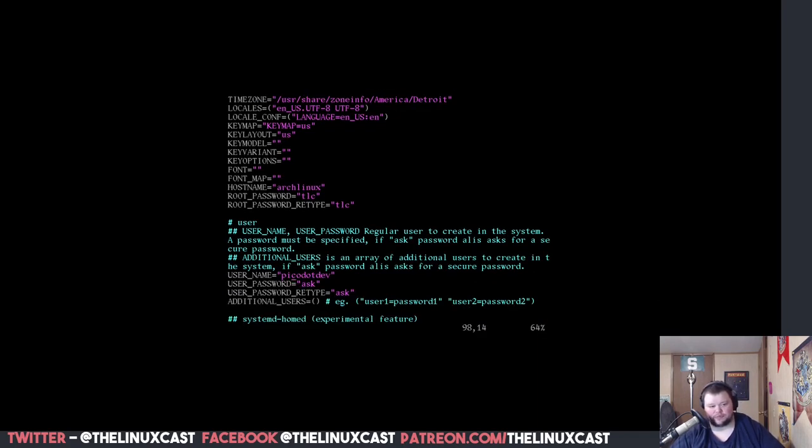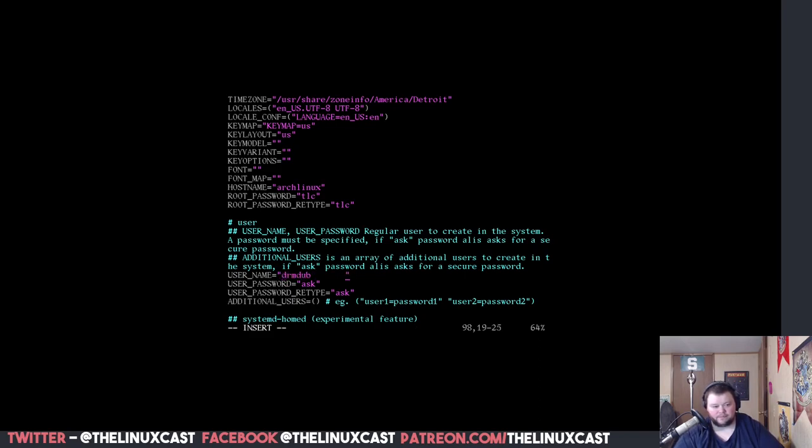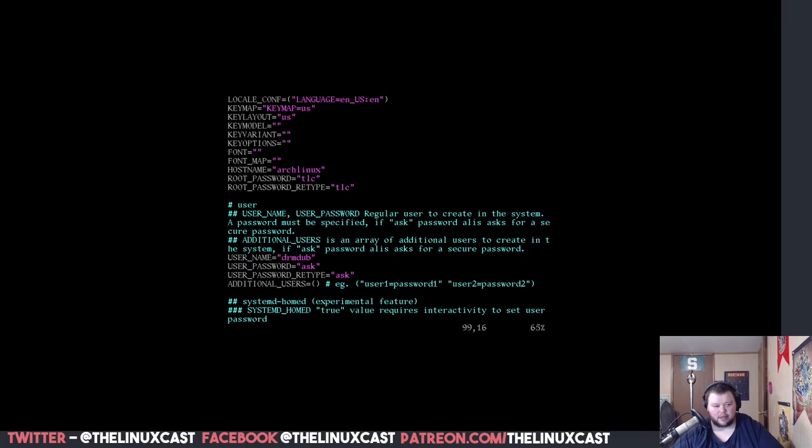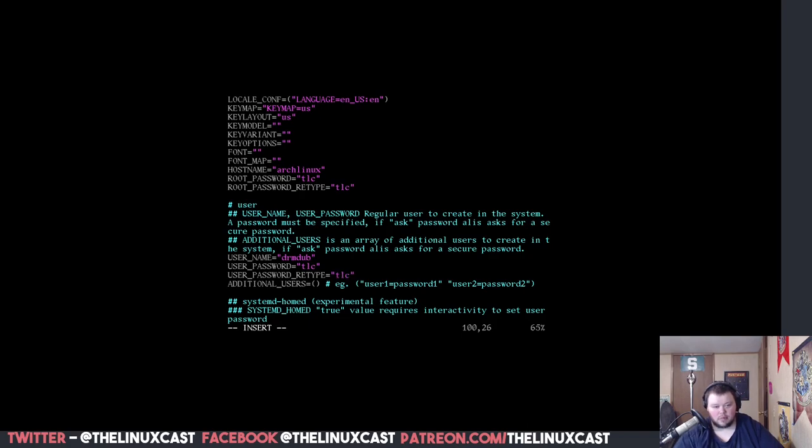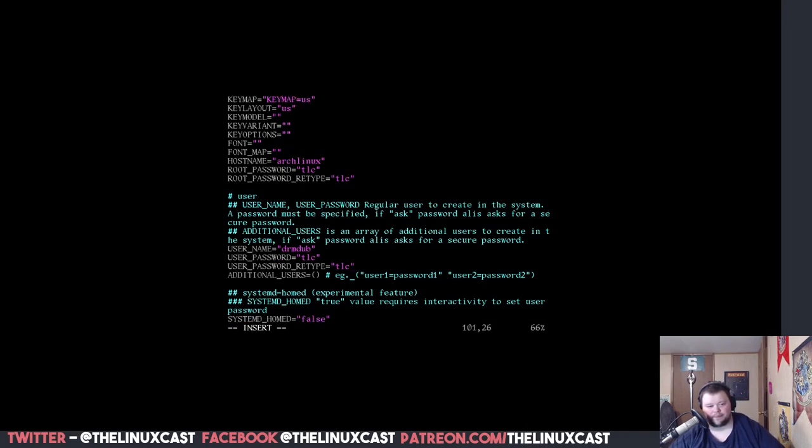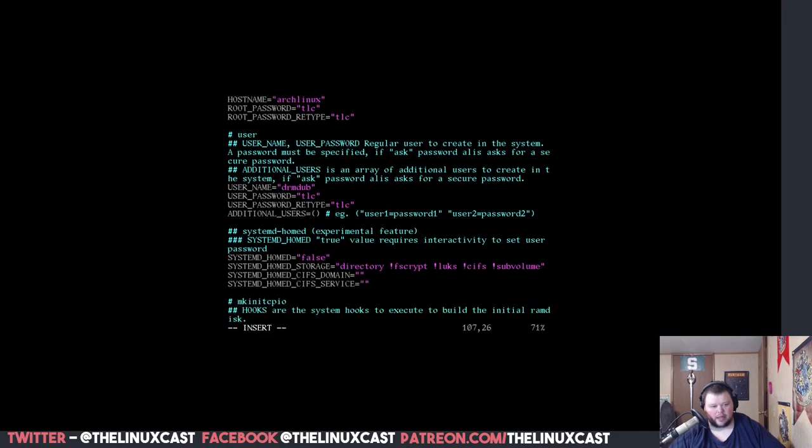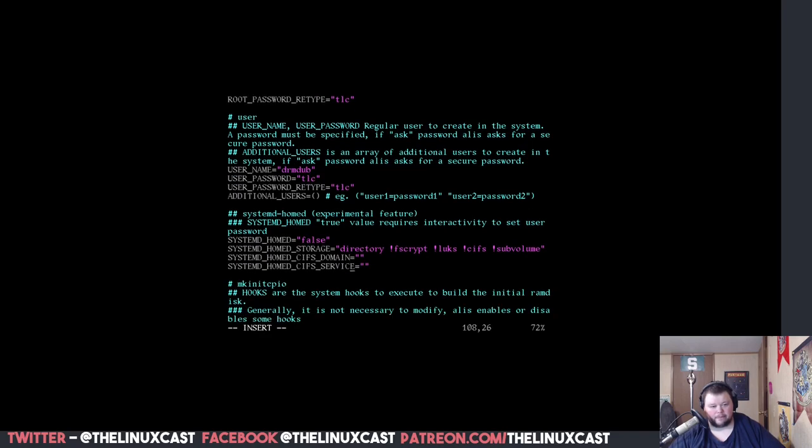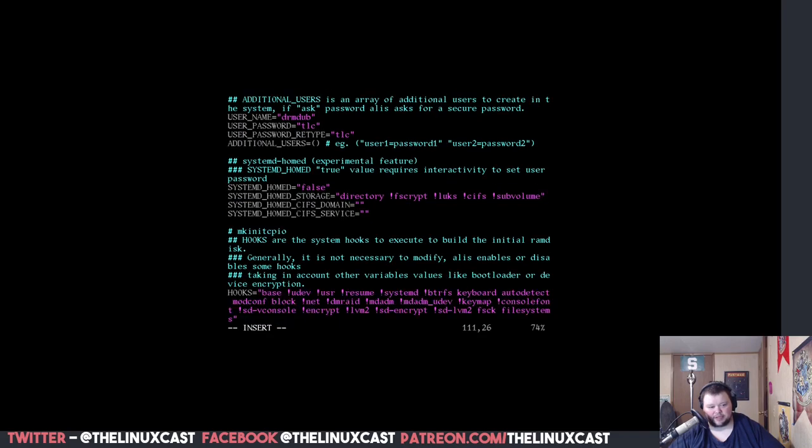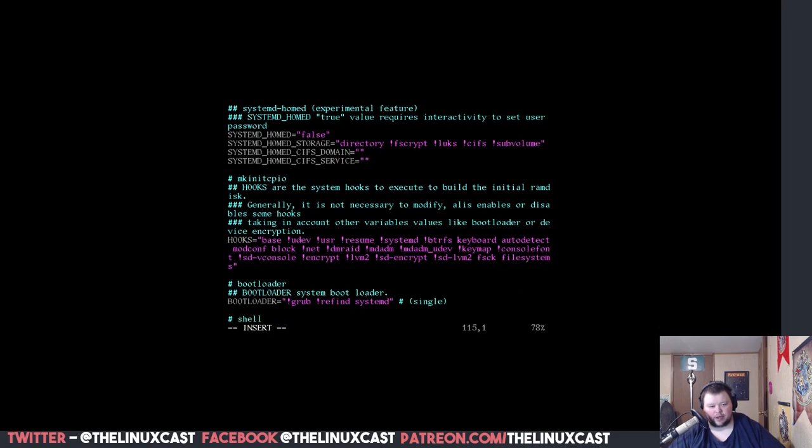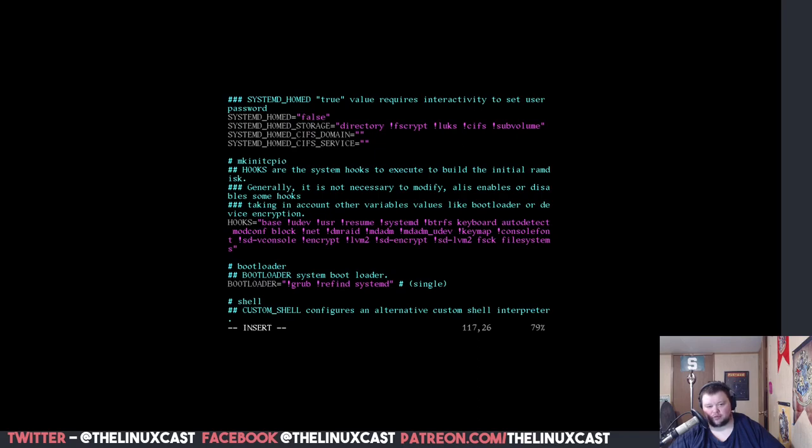Now, you want to create a user. So, I'm going to create my user, Dr. M-Dub. And TLC. All right. And you can actually create other users by following these directions here. And then this part here stays all the same. Scrolling down, this part here stays the same. Unless there's something you know for sure you need to change.